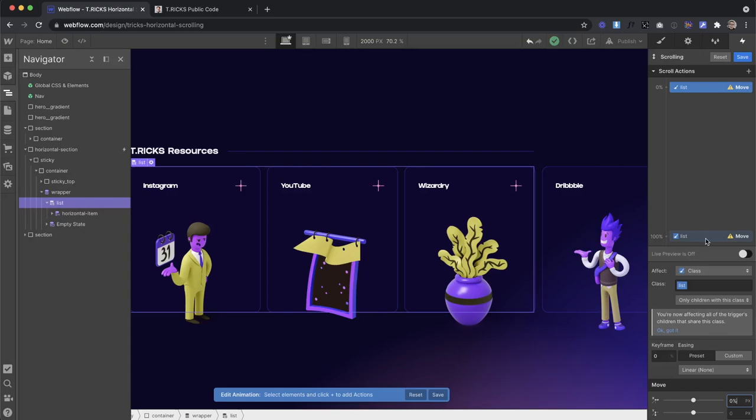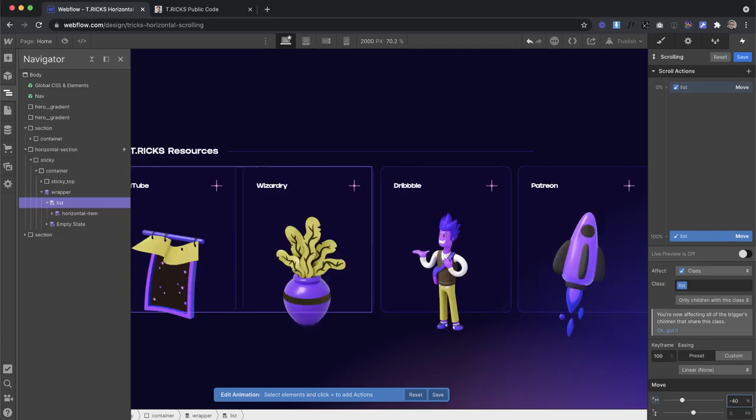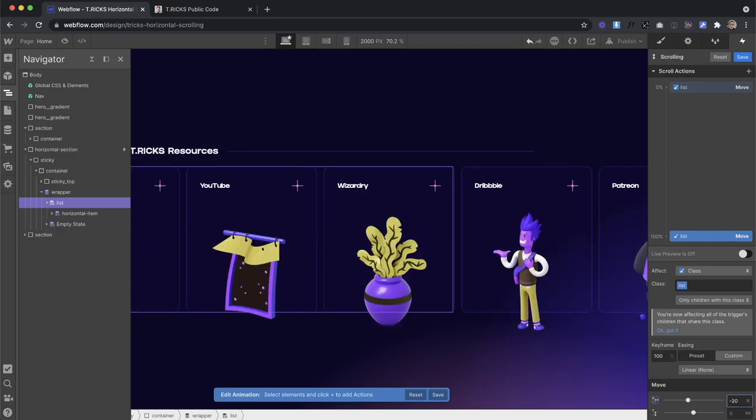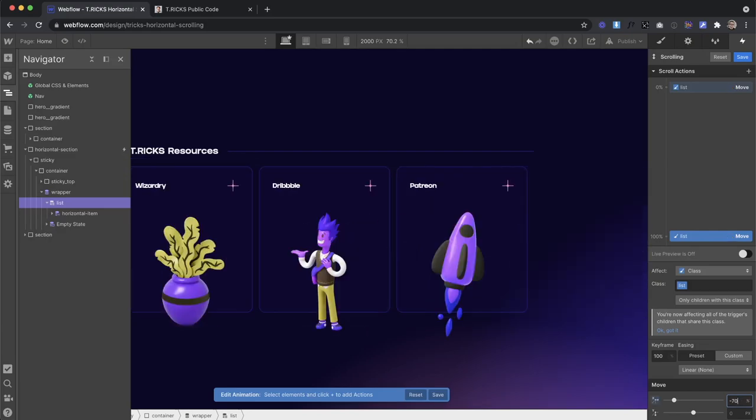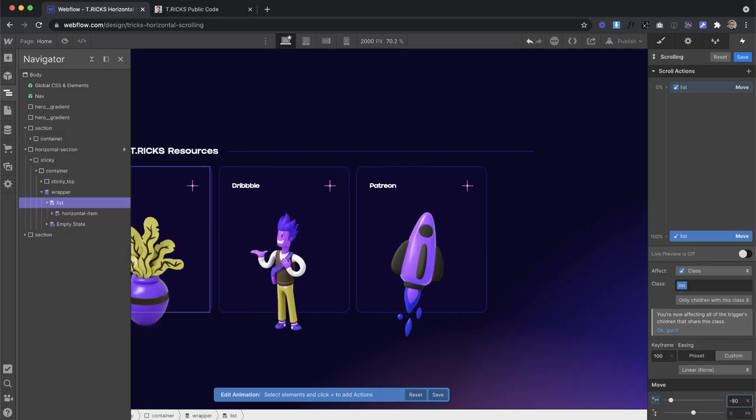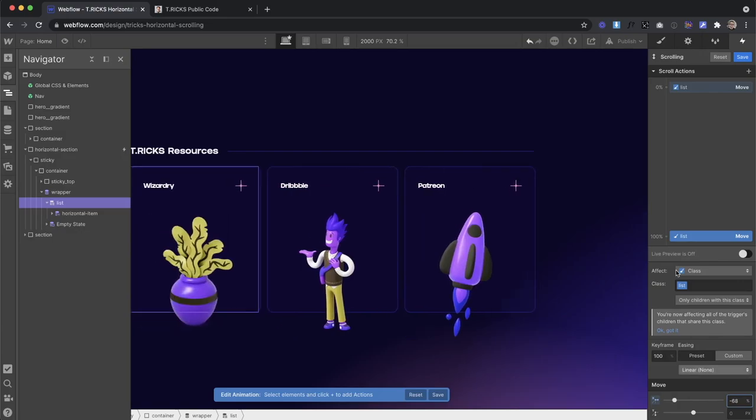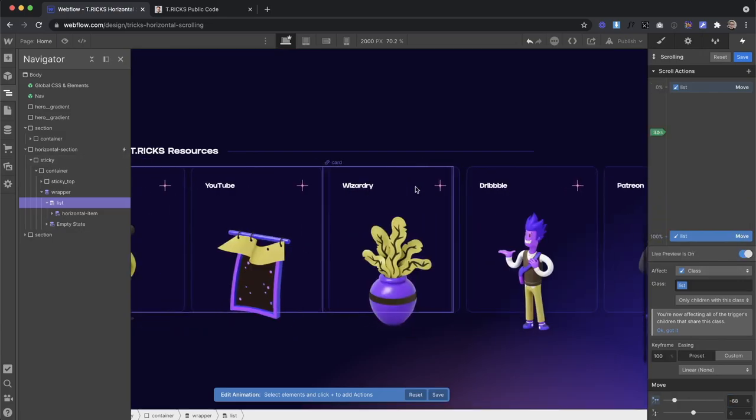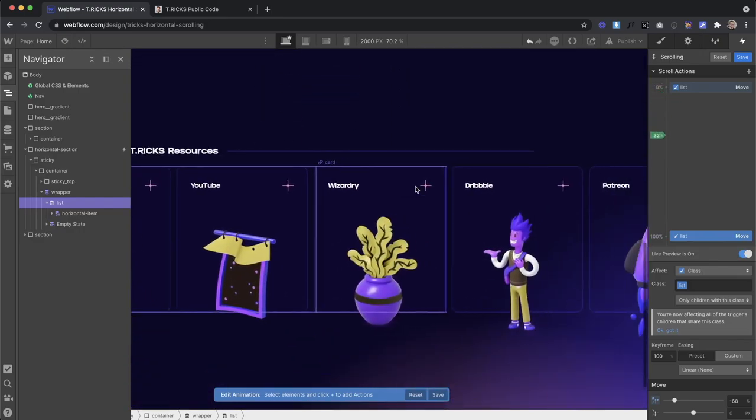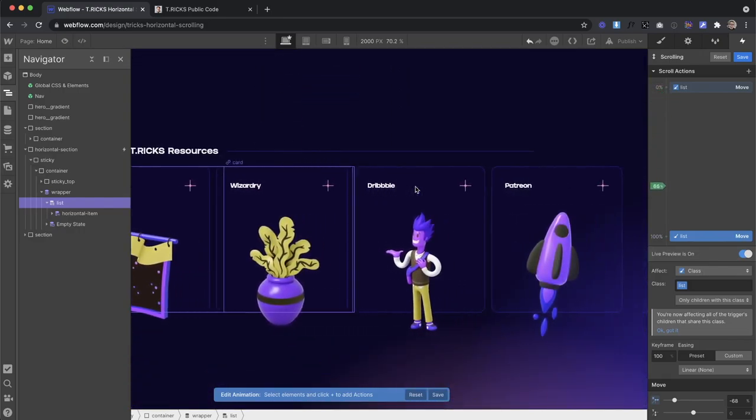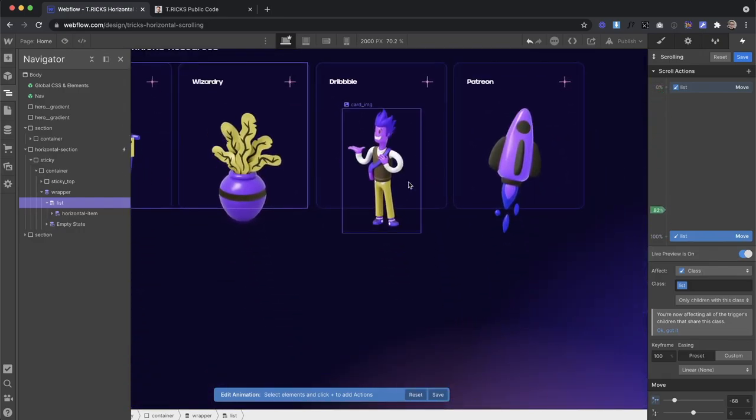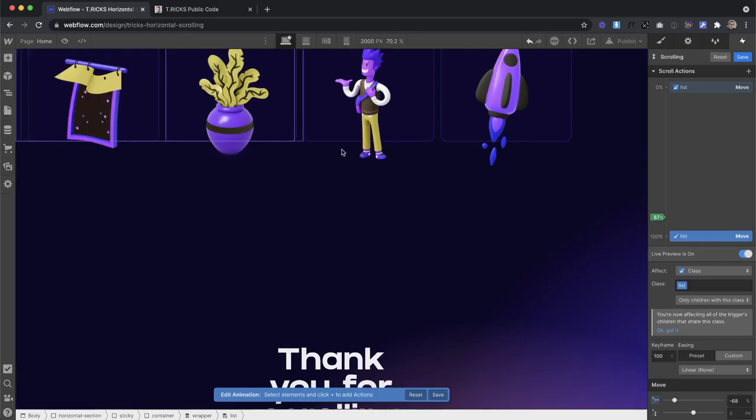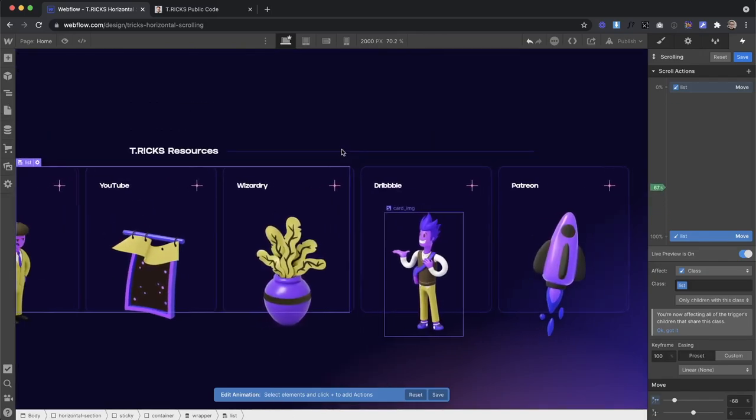And then we'd set it to move negative, maybe something like negative 40% or something. And basically, we just need to adjust this percentage to get those cards to line up to where that last card aligns right there. So now when I scroll up and down, what you'll notice is it's going to stop pretty much where that last card stopped.